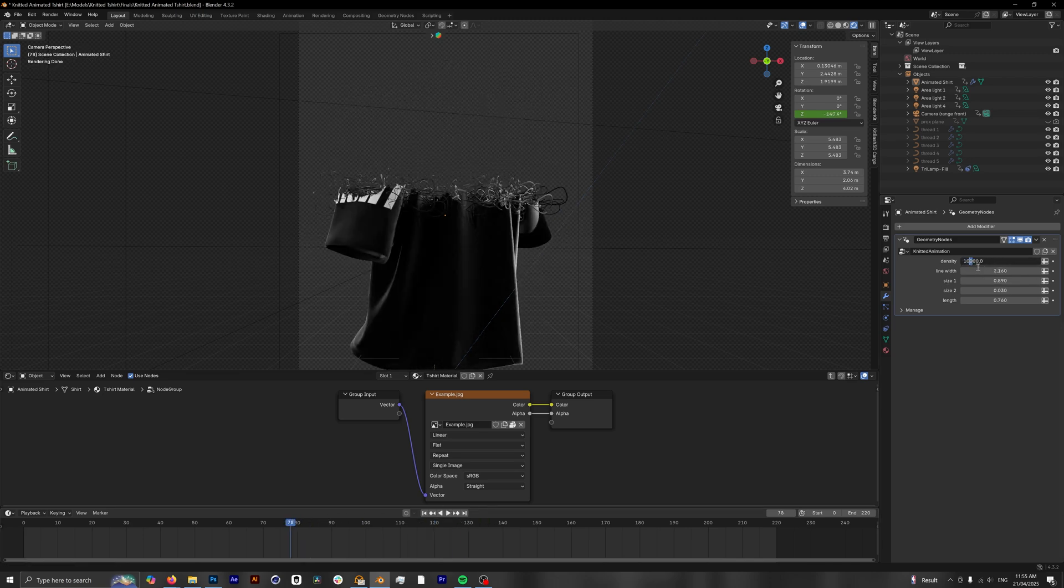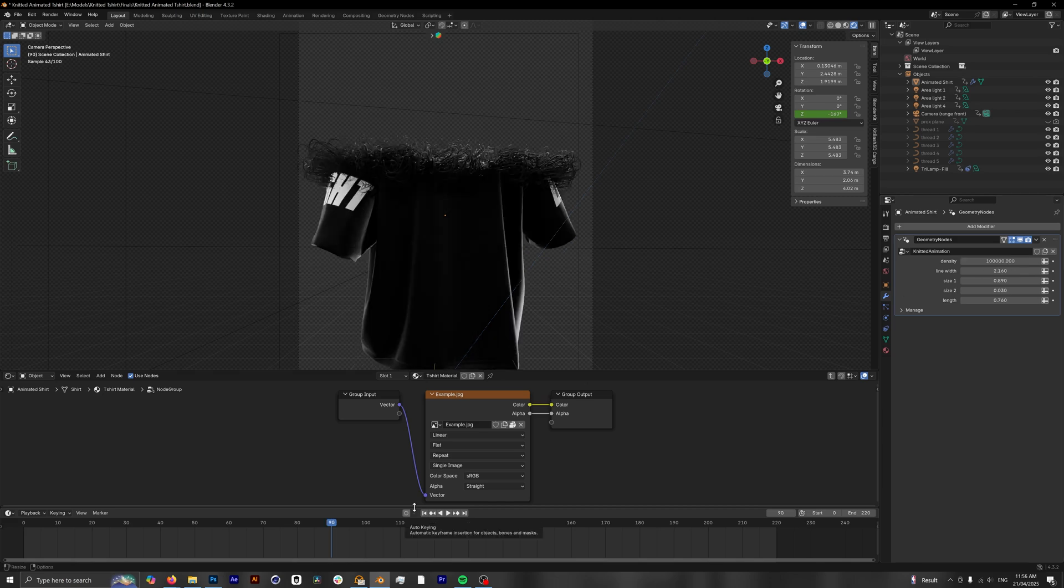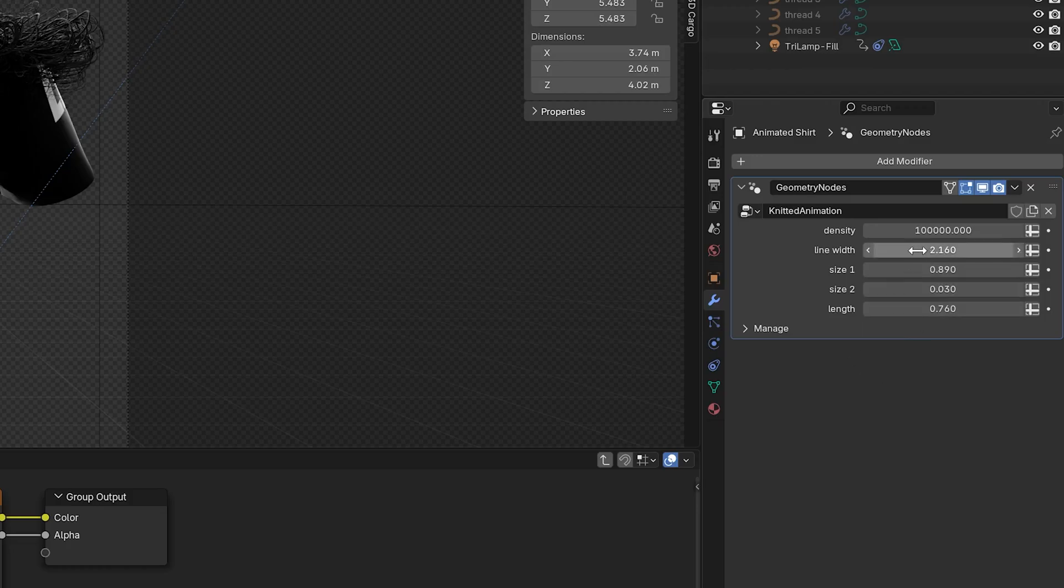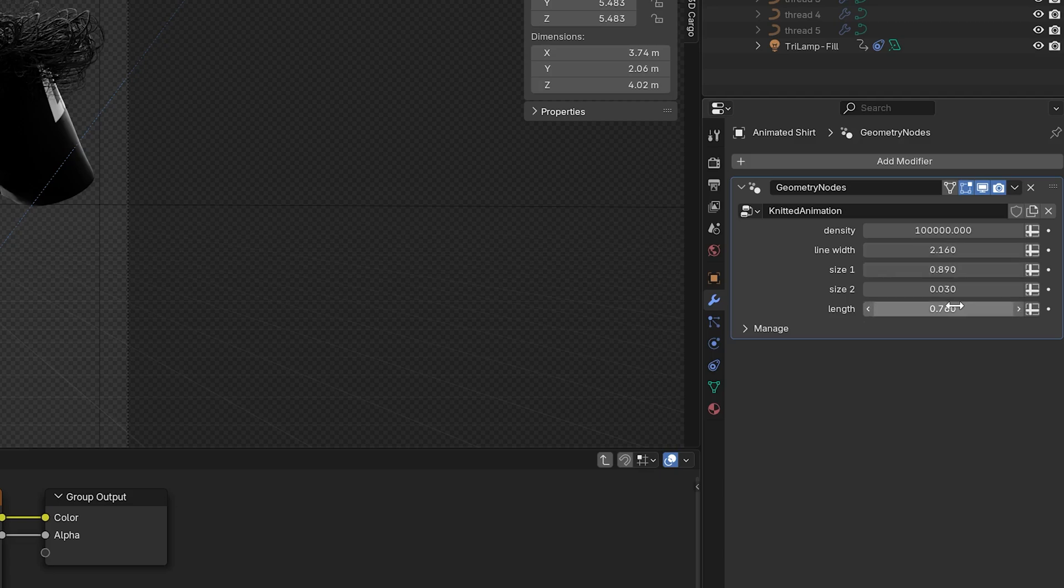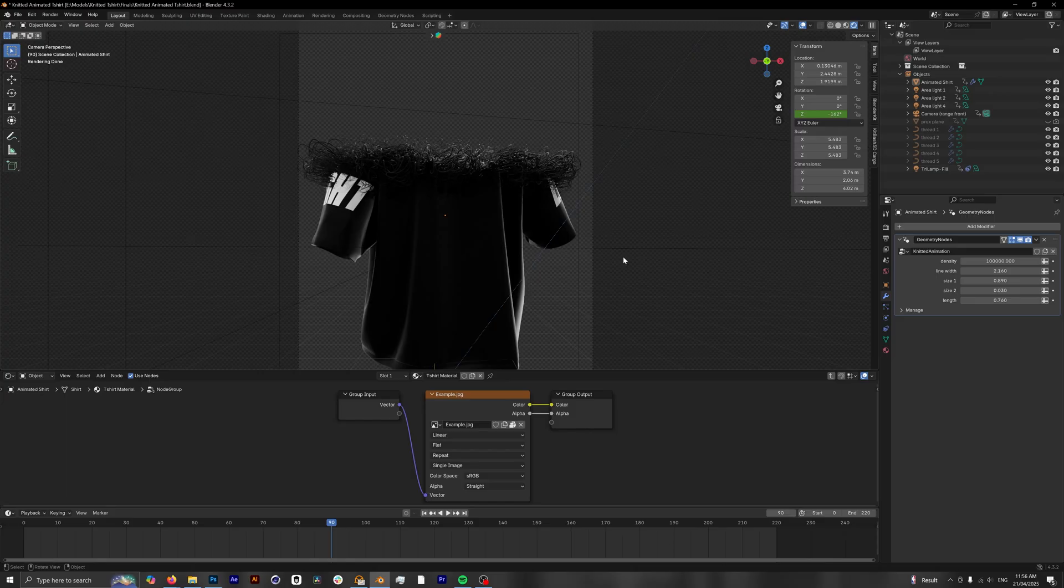So we're going to take this back up to the number we had it at before which is a hundred thousand. And in my eyes this just looks a whole lot better. Now there is a whole bunch of customization options provided as well like the size of the threads, the length of the threads, etc. But if you want the same look that I have, I would recommend that you just leave this as is.